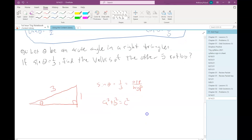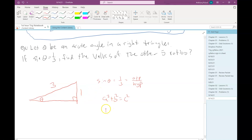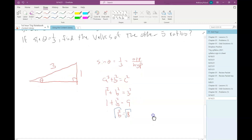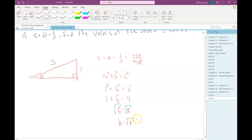Using the Pythagorean theorem: 1² + b² = 3², so 1 + b² = 9. Subtracting 1 from both sides gives b² = 8, and taking the square root gives b = √8. We don't need to worry about plus or minus because side lengths can't be negative. √8 simplifies: √4 × √2 = 2√2. So the missing leg is 2√2, and now I have all three sides of the right triangle.